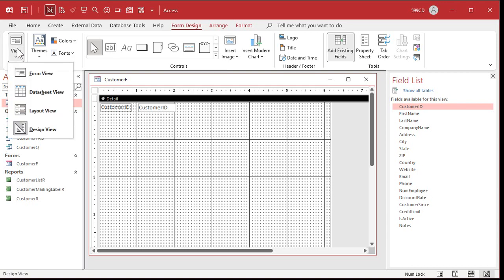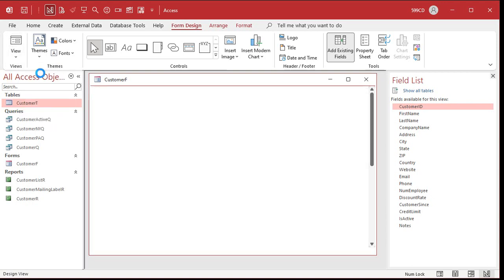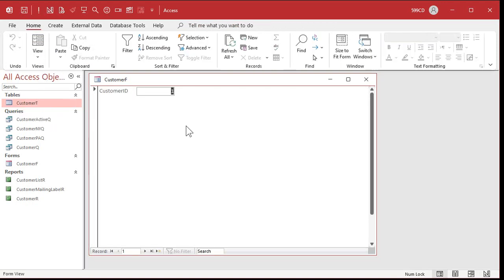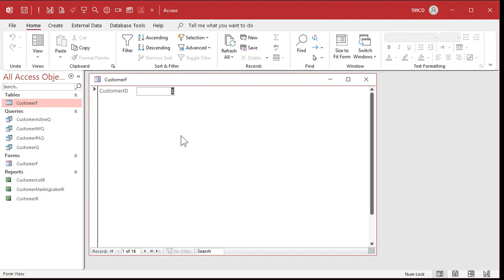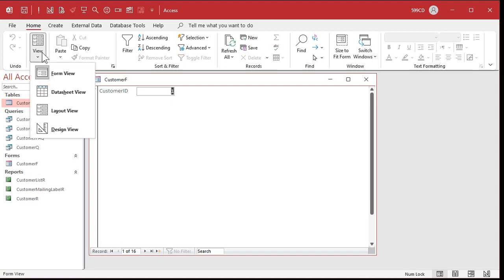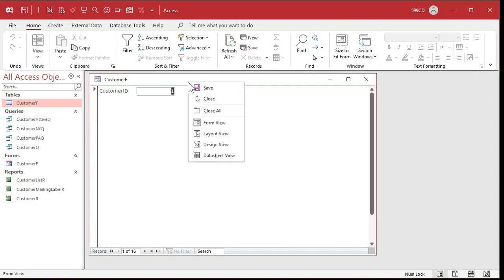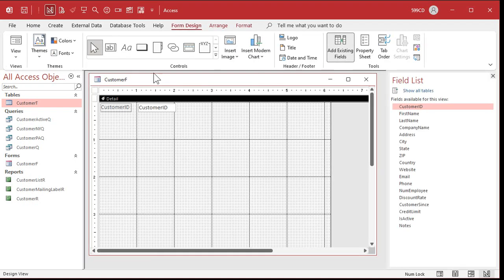Let's switch back over to form view now. And that's what it's going to look like so far. Customer ID and then a one. And if you move through the records, we got 16 records, but we only got the customer ID on the form right now. Let's go back to design view. You can use the view drop down box over here, go to design view. Or I like to right click and go to design view right on the title bar there.